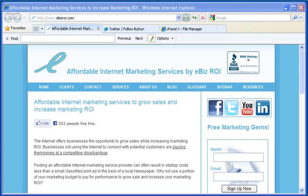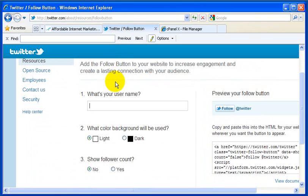So if you can add a Twitter follow button to your website, it allows you to grow your Twitter follower base as well as connect with website users who otherwise might be lost. So let's get started.